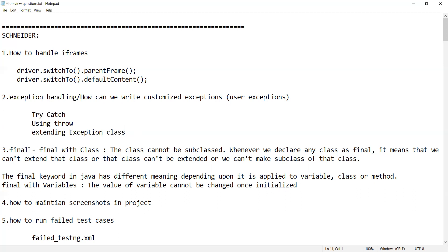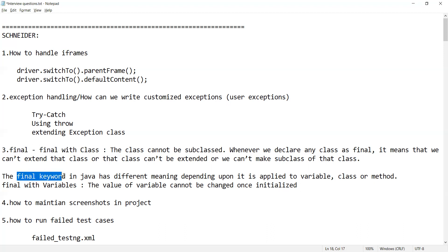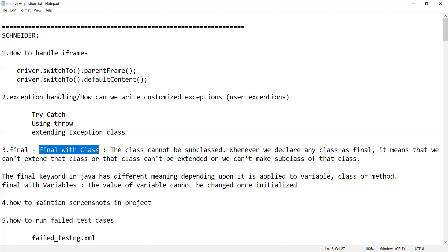The next question was: what is the final keyword in Java? Along with final, they can also ask about finally. For the final keyword, you should explain what happens when we apply final to a class — that class cannot be subclassed or extended.